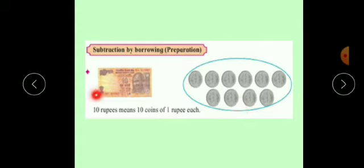Now, see here. There are 10 coins of 1 rupee. If we combine these 10 coins, then we get 1 note of 10 rupees. So, 10 rupees is equal to 10 coins of 1 rupee. This means 1 ten is equal to 10 units.